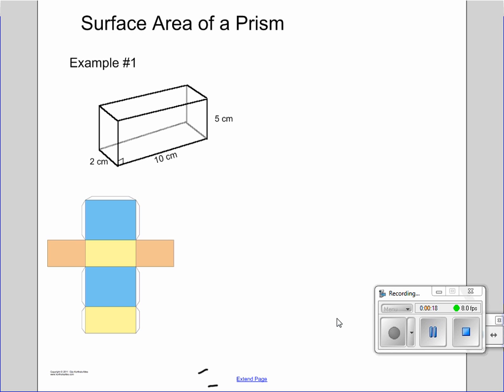The first thing we're going to start off with is a rectangular prism, example one here. I've already drawn the net on the bottom to make it a little bit easier to think about. When we're talking about surface area of a rectangular prism, what we want to do is add up all the different sides of our box.